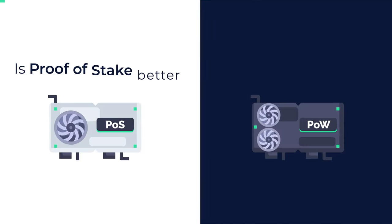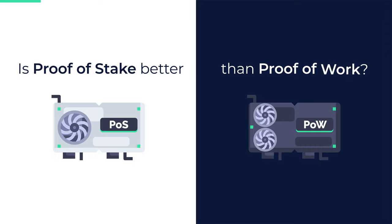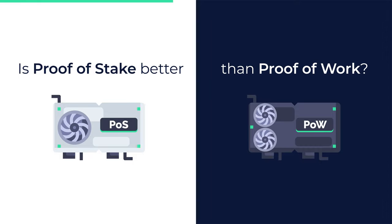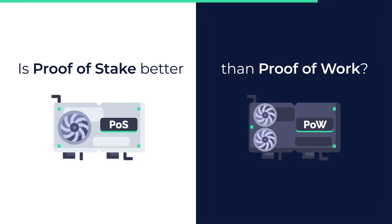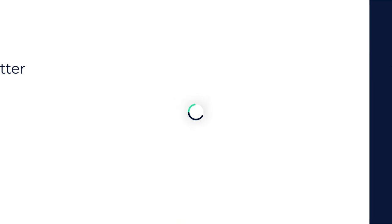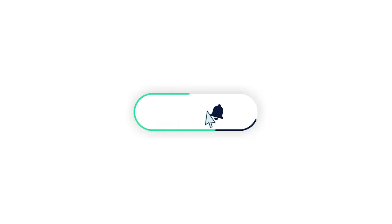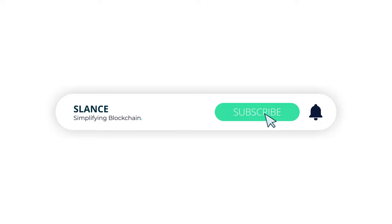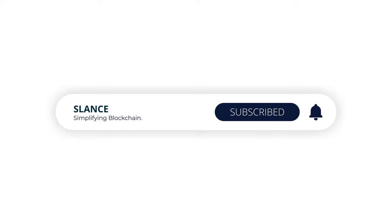Is proof of stake better than proof of work? This question is still highly debatable, and we are interested in hearing your thoughts in the comments. Subscribe to our channel to discover promising crypto projects and learn blockchain fundamentals so you can make better investment decisions.